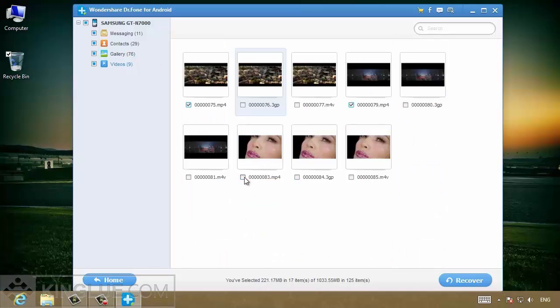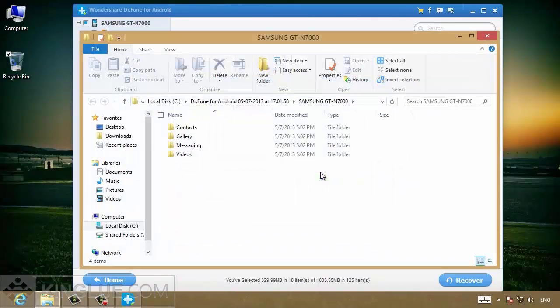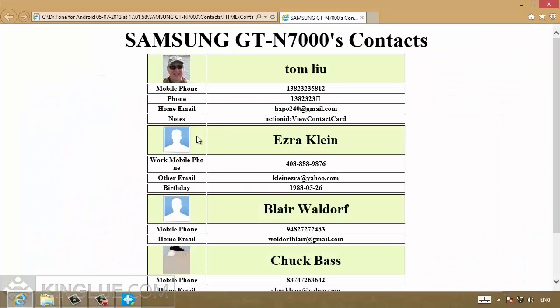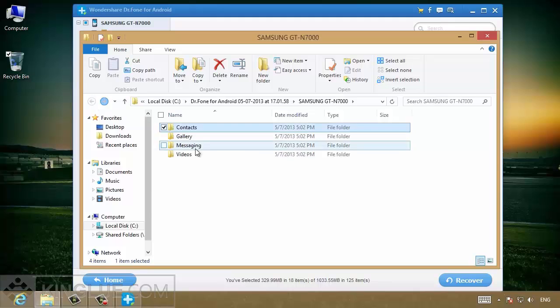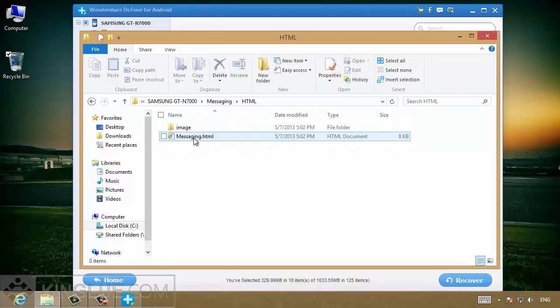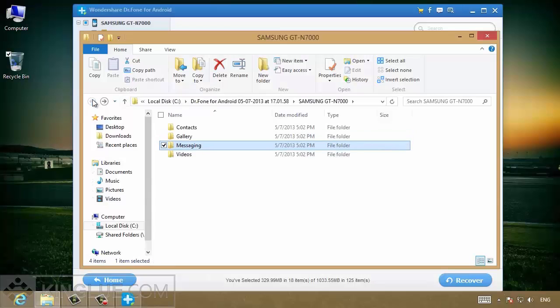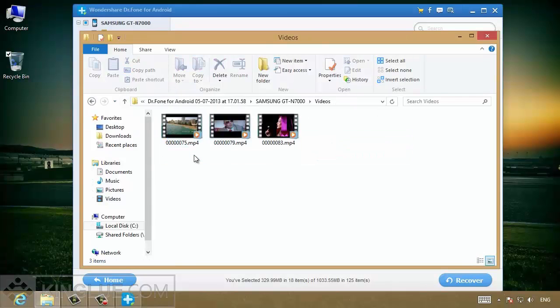Simply check the items you want to recover and all the selected files will be saved to computer. It won't error or modify any data on your smartphone. As well, it protects individual privacy effectively.